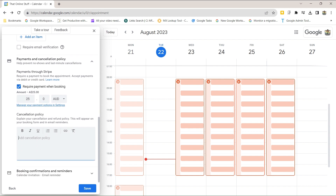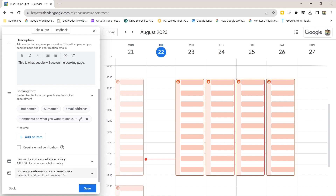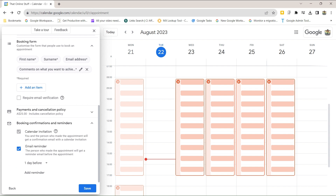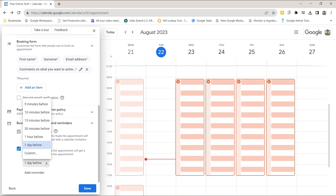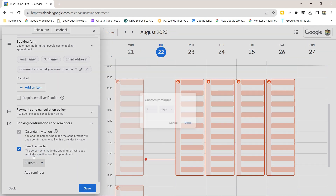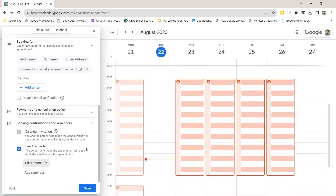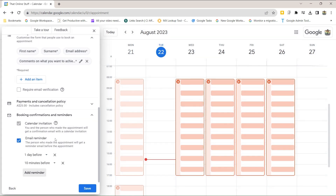You can also add a cancellation policy or refund information. Finally, for booking confirmations and reminders: by default you get a normal calendar invitation. You can also set automatic email reminders — by default one day before, but you can customize this with up to five reminders. Note that reminders are only via email; there's no option for text messaging or app notifications at this time.